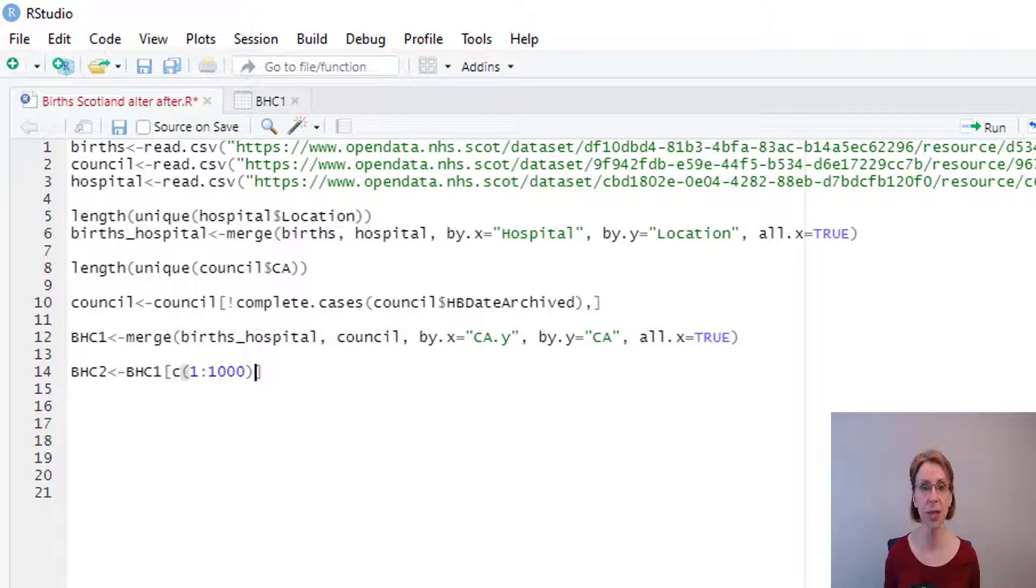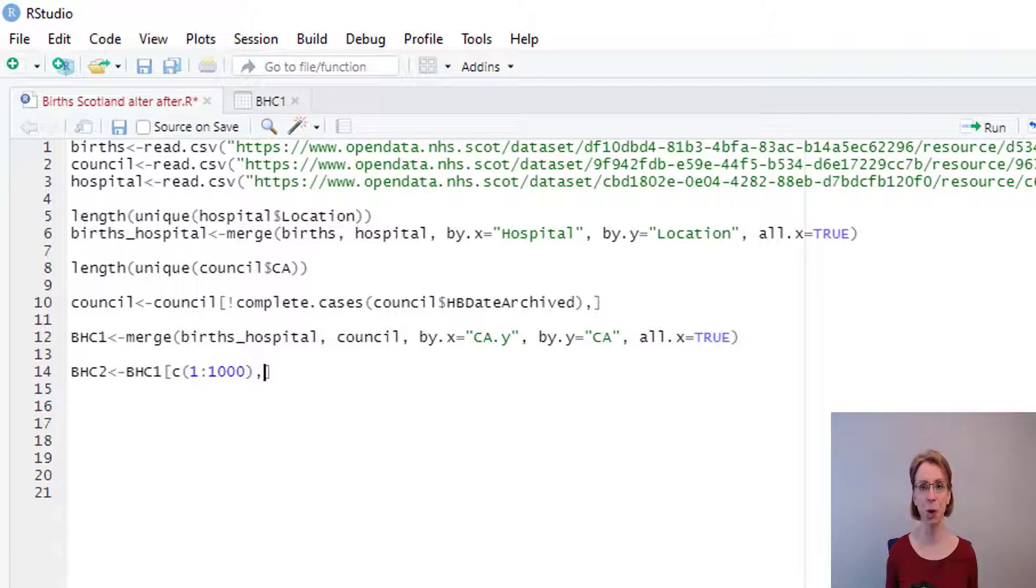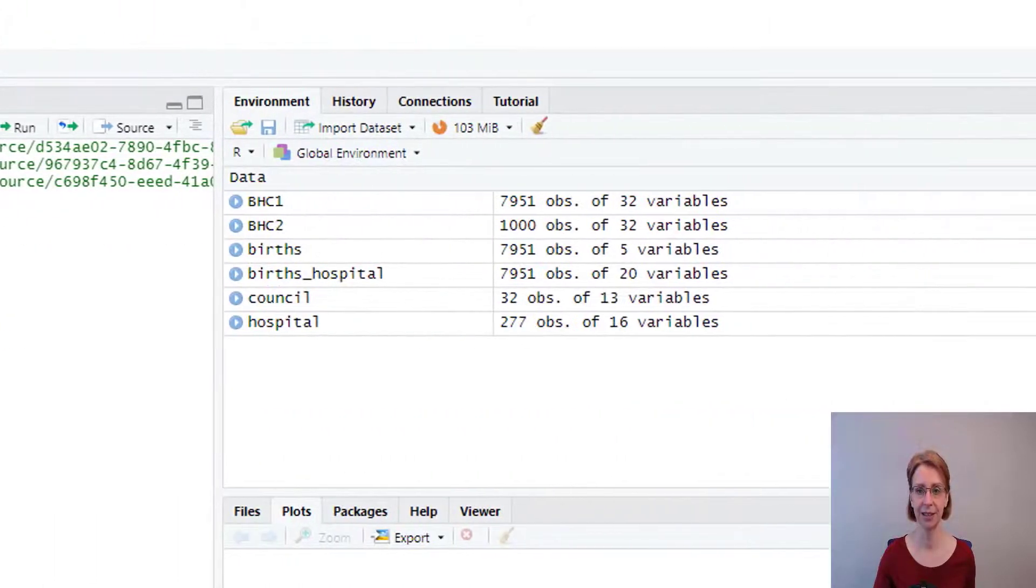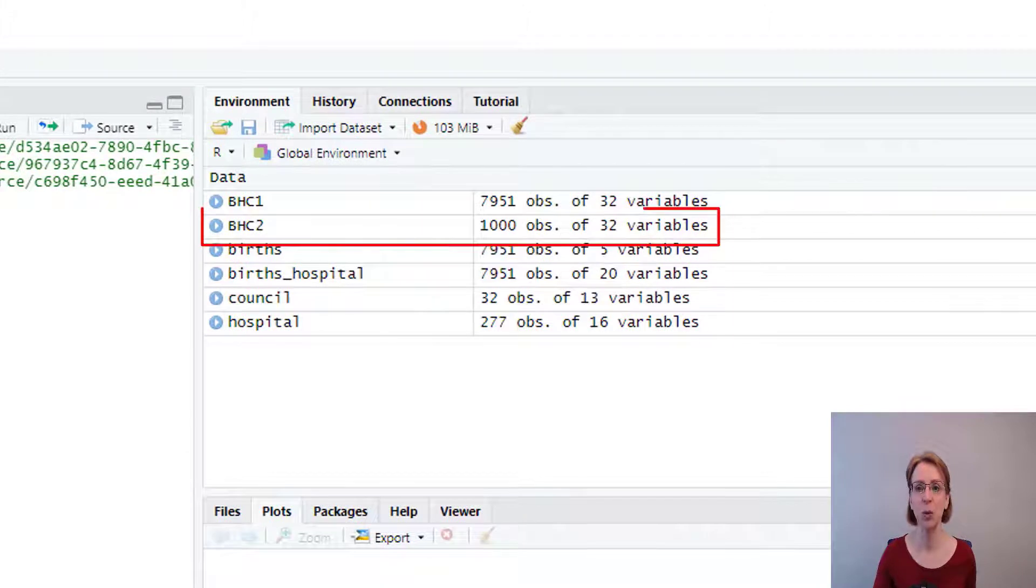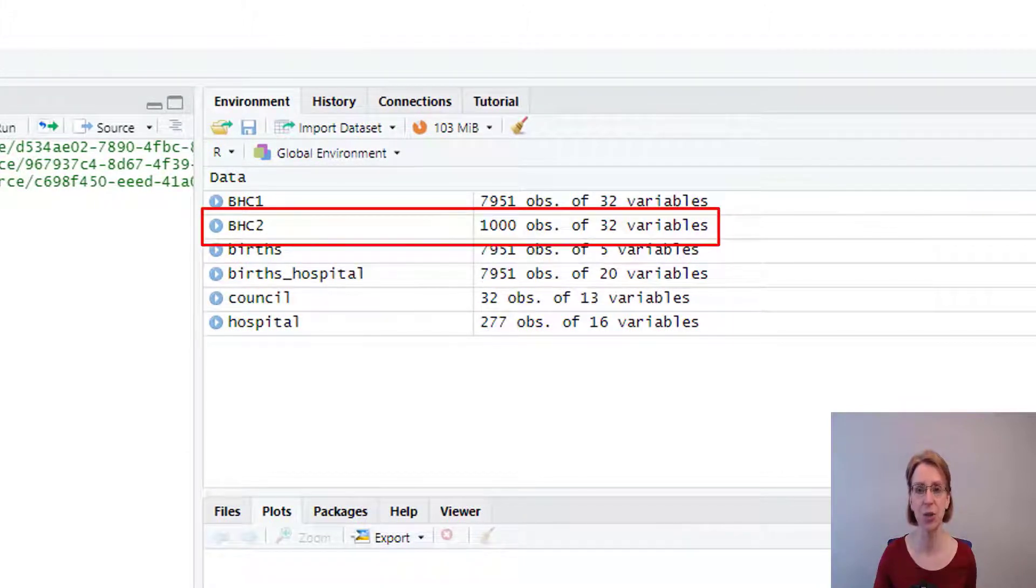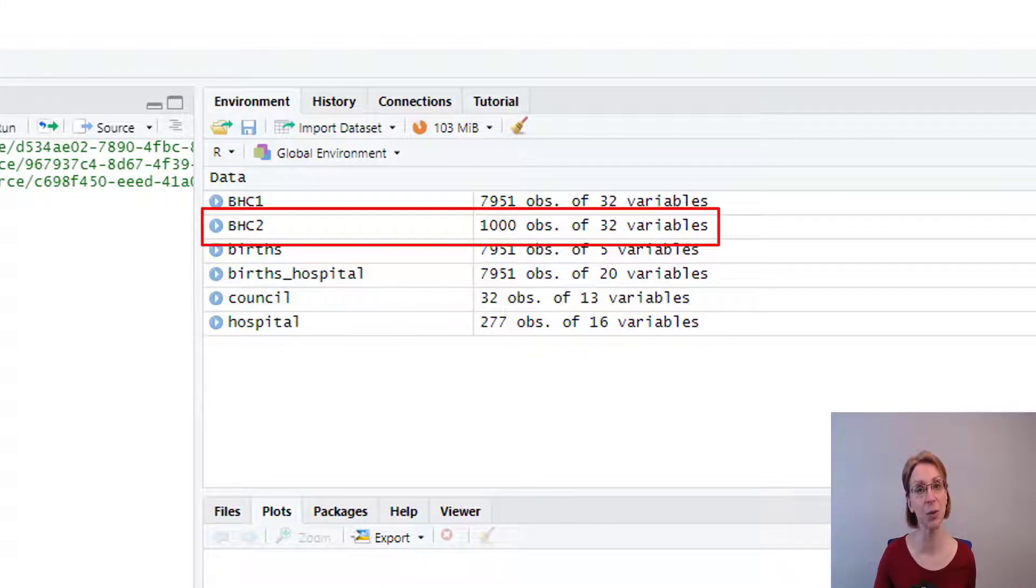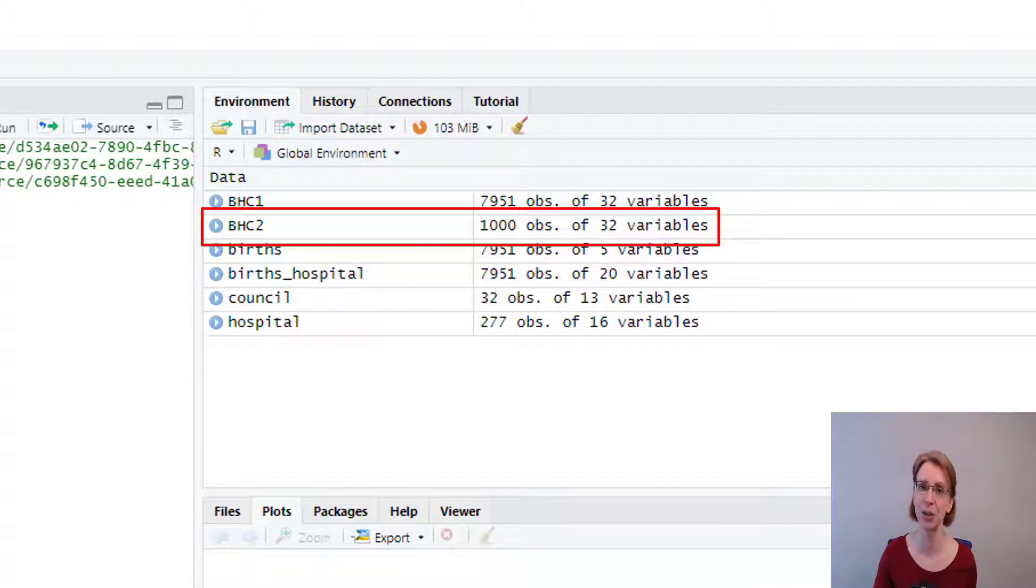Outside my bracket I put a comma, then I don't put any more code because I want to bring in all the columns. And if I run that, you will see that BHC2 now exists and it only has 1000 observations and 32 variables.